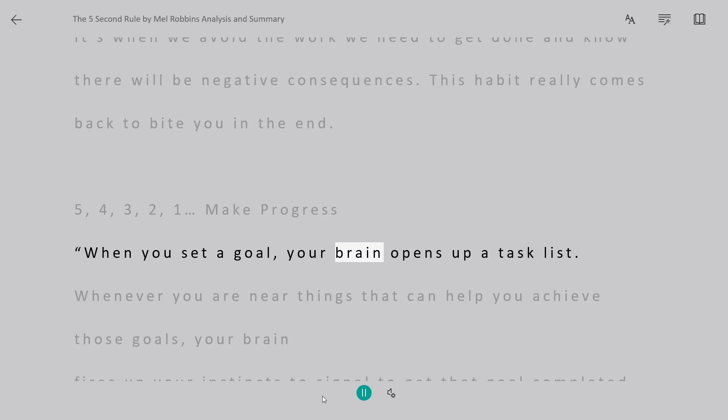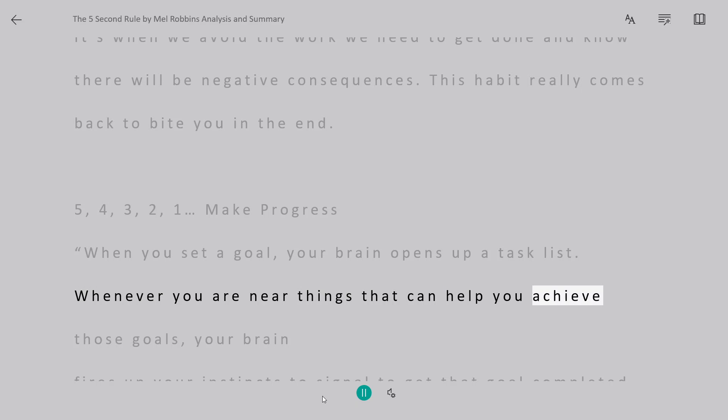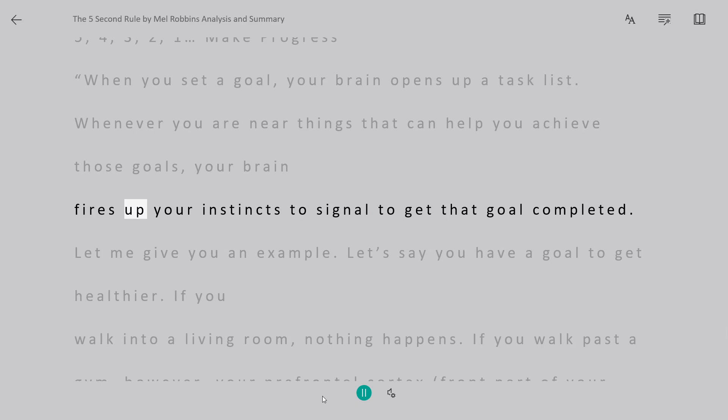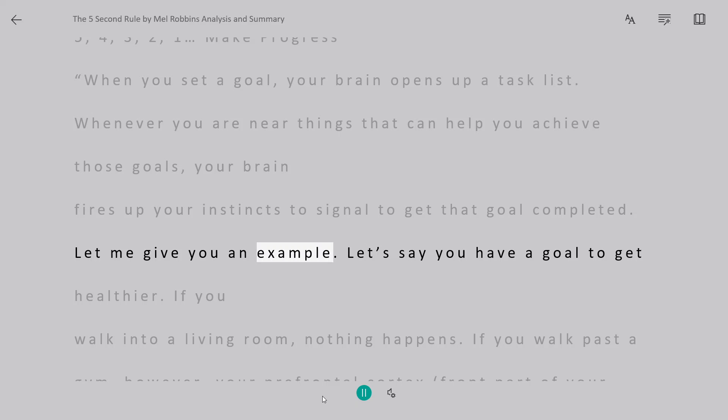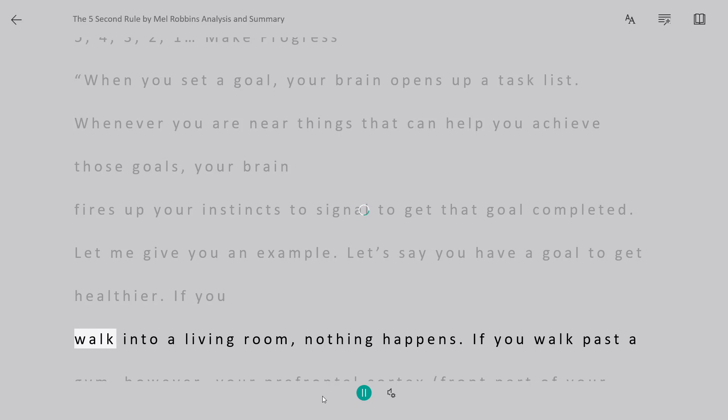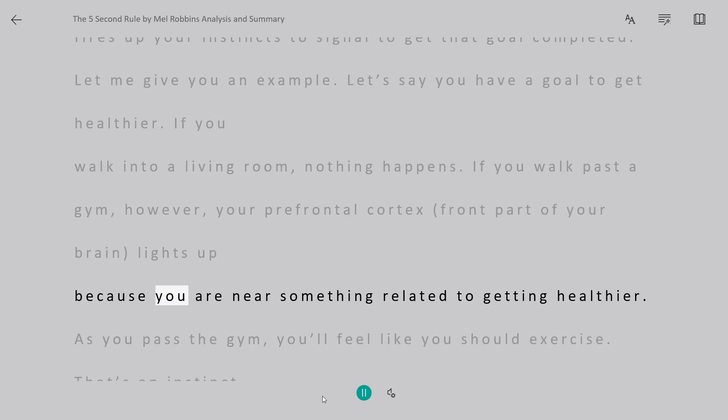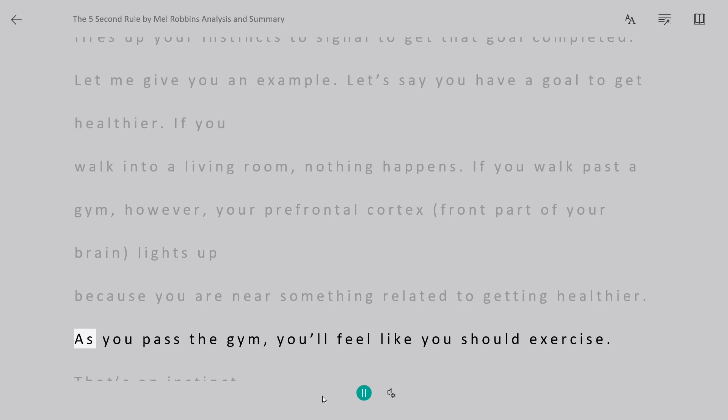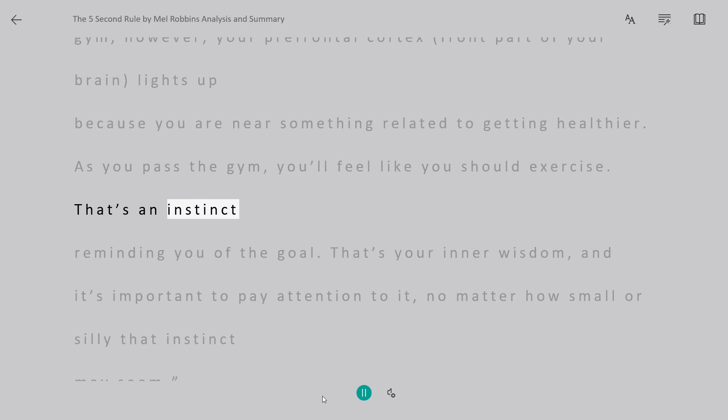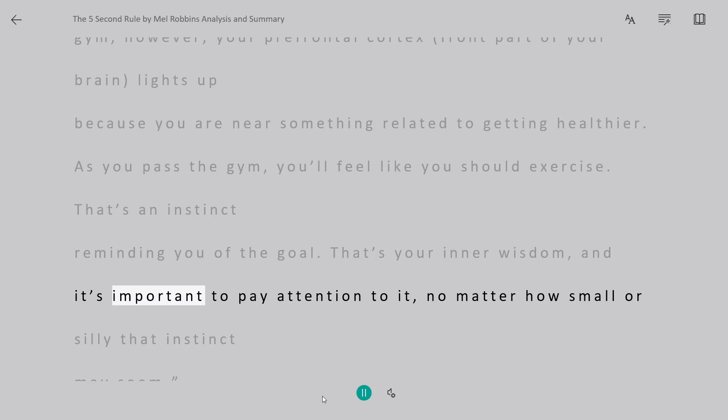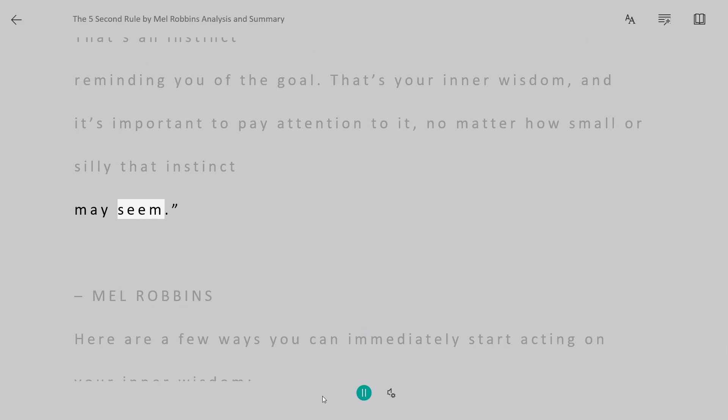When you set a goal, your brain opens up a task list. Whenever you are near things that can help you achieve those goals, your brain fires up your instincts to signal to get that goal completed. Let me give you an example. Let's say you have a goal to get healthier. If you walk into a living room, nothing happens. If you walk past a gym, however, your prefrontal cortex, front part of your brain, lights up because you are near something related to getting healthier. As you pass the gym, you'll feel like you should exercise. That's an instinct reminding you of the goal. That's your inner wisdom, and it's important to pay attention to it, no matter how small or silly that instinct may seem.